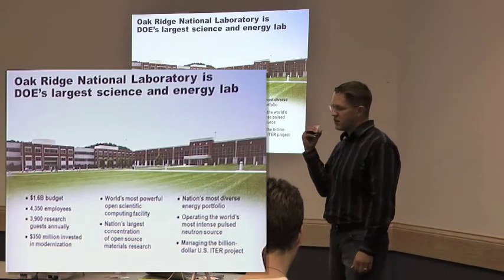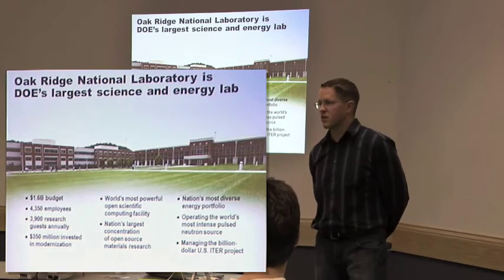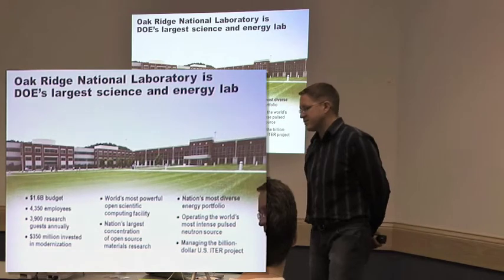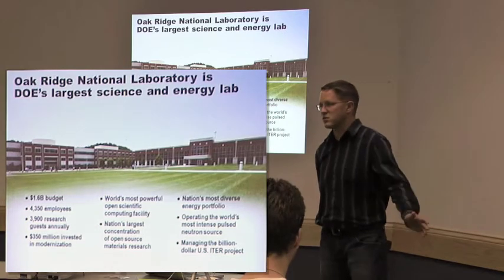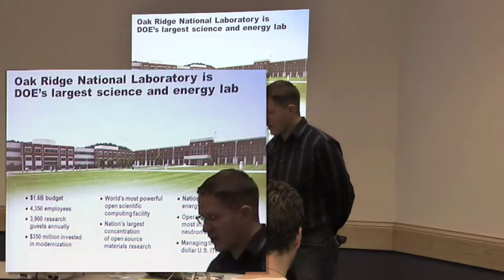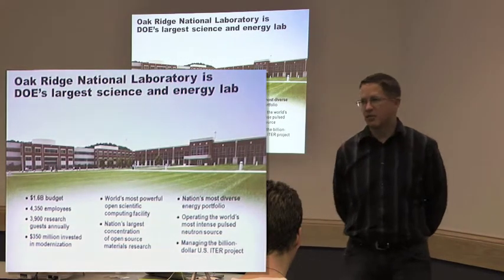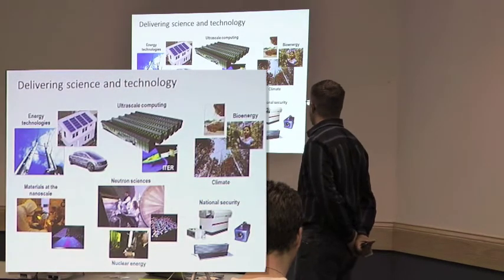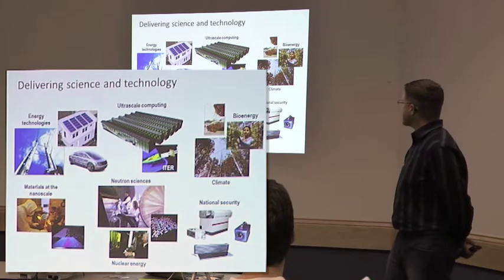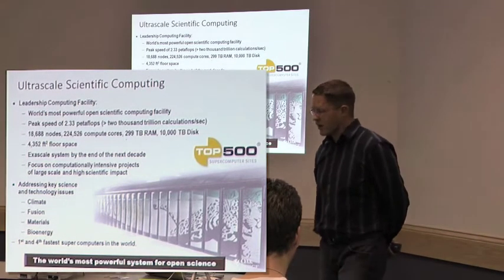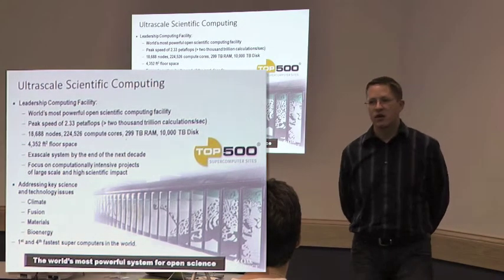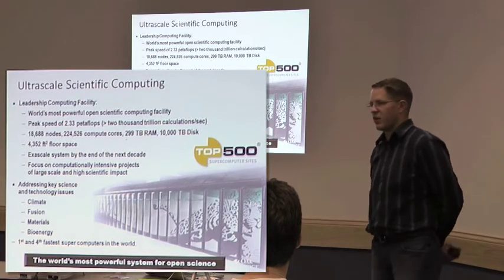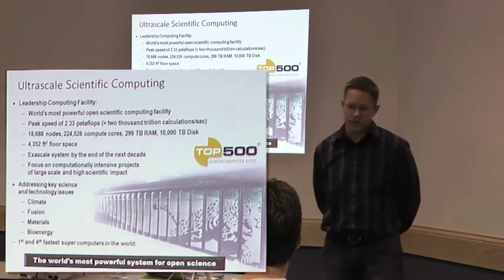So ORNL is one of DOE's largest science labs. We've got a significant budget, money that runs through there every year. We have an order of seven to eight to ten thousand people at any given point in time. A lot of those are fluctuating researchers and students that come through at various points in the year. As a nerd or a geek, it's a very cool place to work. Lots of big words, lots of big tech, interesting things going on.